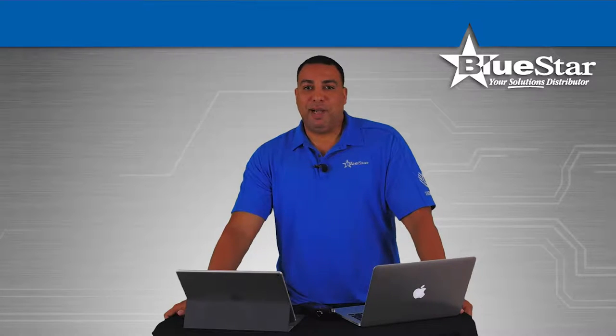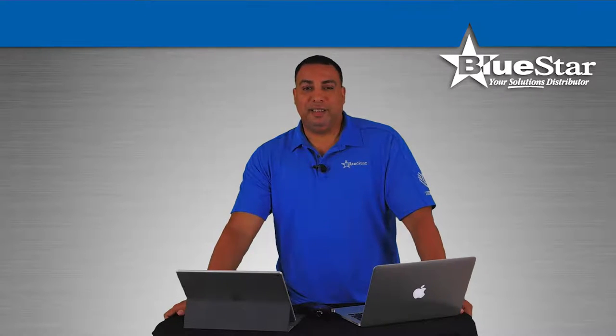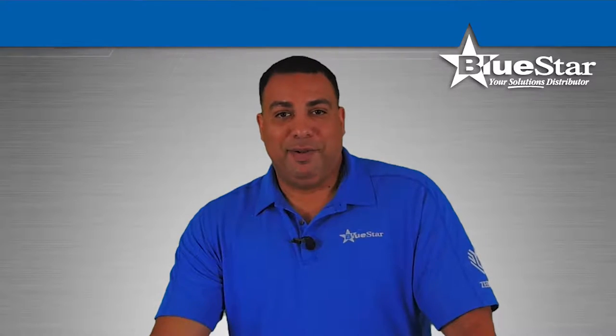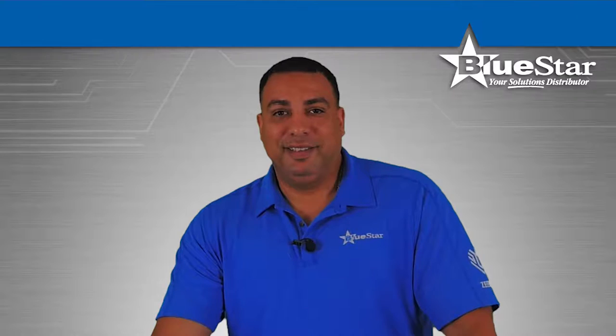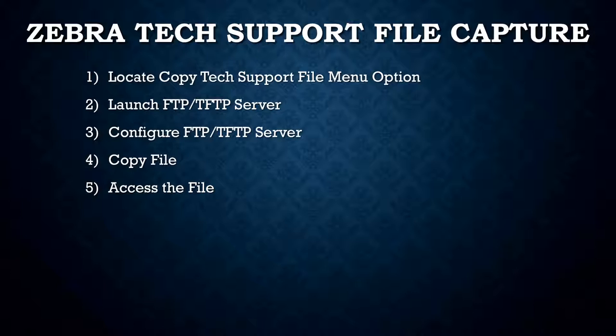Assisting us today is my colleague and good friend Sonny Lee. Take it away Sonny. Thanks Dwayne, and thanks everyone for tuning in to our latest instructional video. Today's video is on the process for capturing the tech support dump file on a Zebra Wing Express access point.